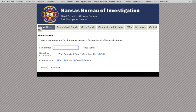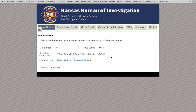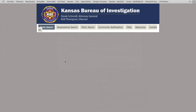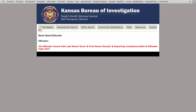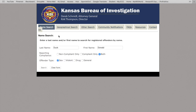I'm going to use a fictional name of someone that certainly doesn't live in Kansas and go with Donald Duck. I typed in the last name first, then the first name. Then you can choose to find compliant reports or non-compliant reports or both. You can also search for general charges, drug charges, violent charges, or sex charges, which is what we're going to focus on for this purpose. Obviously, there were no results found with the name Donald Duck, so now we're going to clear the form and start again.